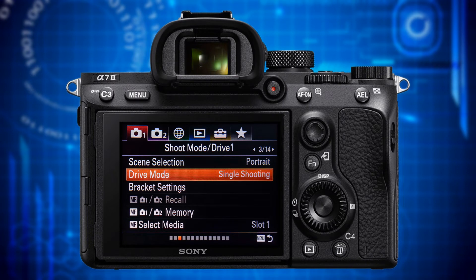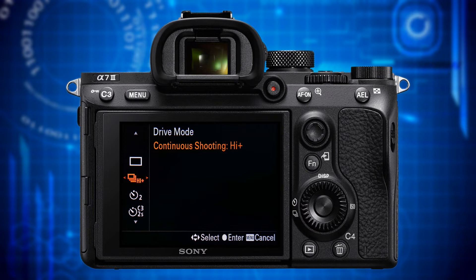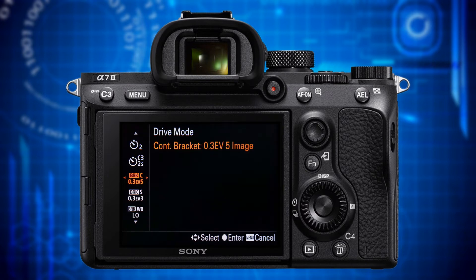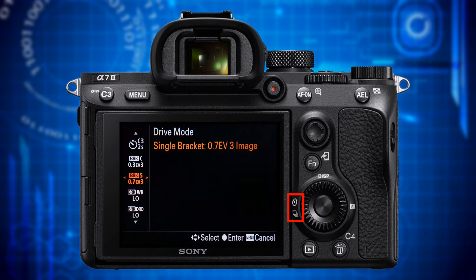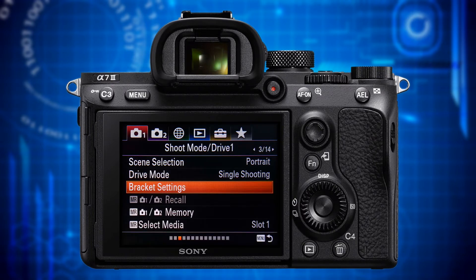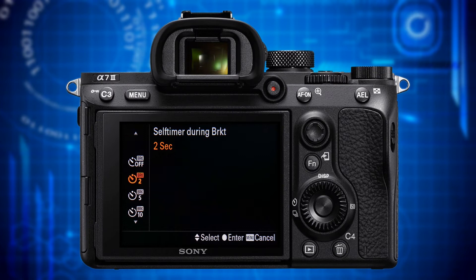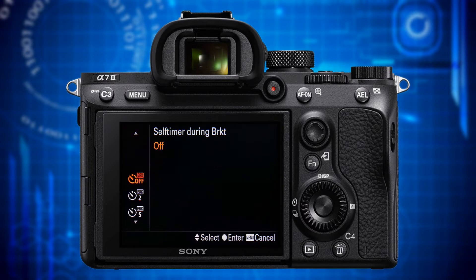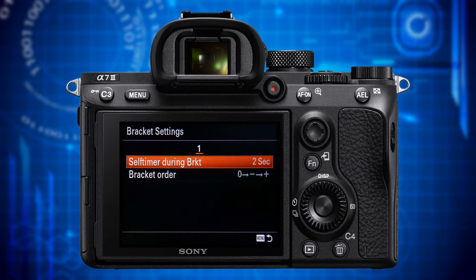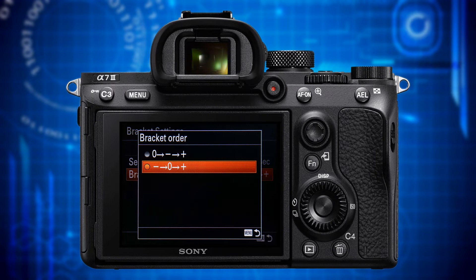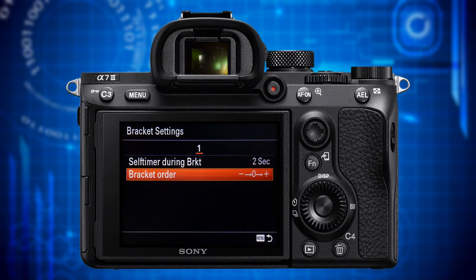The next item is drive mode. There is no specific recommendation as it depends on whether you want to shoot a single image, multiple images in a row, use the self timer, or any of the bracketing modes. You can invoke the respective mode faster by pressing the left button on the control wheel. Next item is bracket settings. While putting your camera on a tripod is a must when doing bracketing work, using a self timer of two seconds or more avoids shaking from pressing the shutter button. Setting bracket order to minus-zero-plus is the more logical order especially for HDR bracketing.